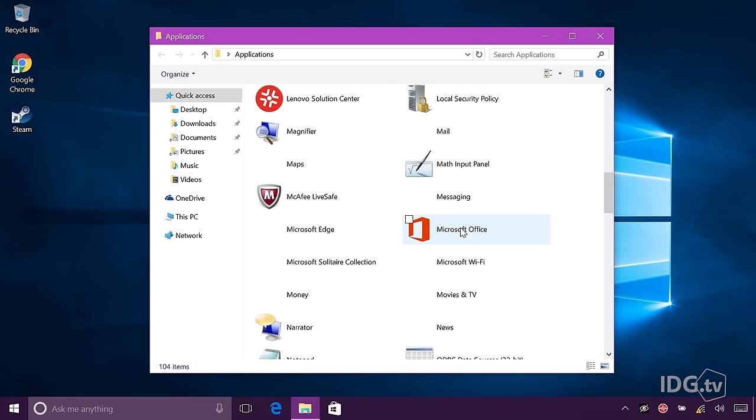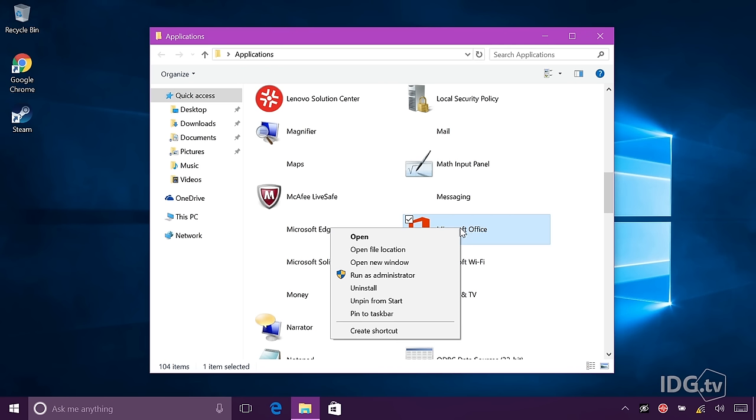Now, say you want to do something with one of them, like Microsoft Office. I will right click that icon, and here are all the things you can do.